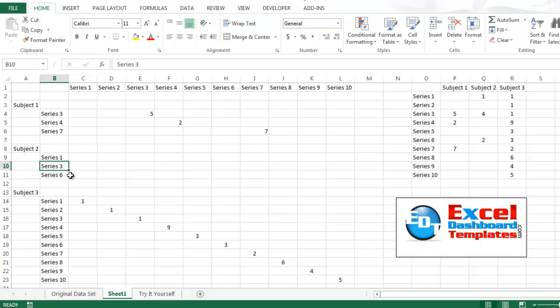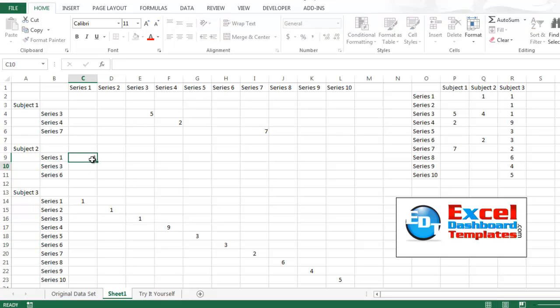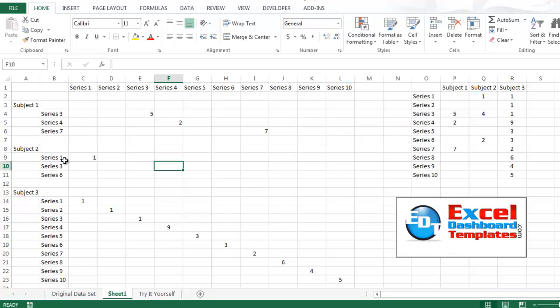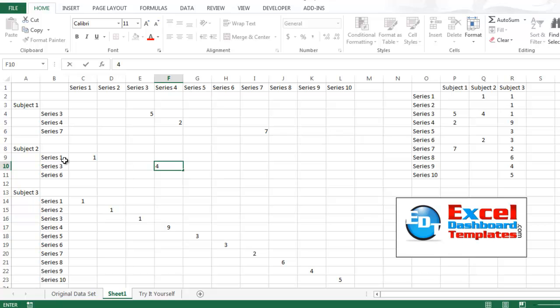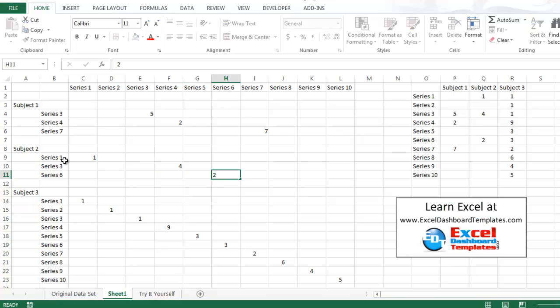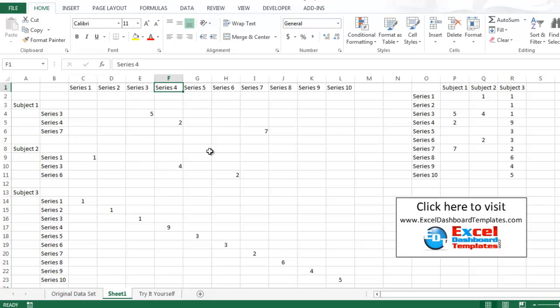Alright. So subject 2, series 1 was a 1, and series 3 was a 4, and series 6 was a 2. So we're going to do that. Now you'll notice 3 matches up with 3, 4 matches up with 4, and so on. So now we have our data all set up.